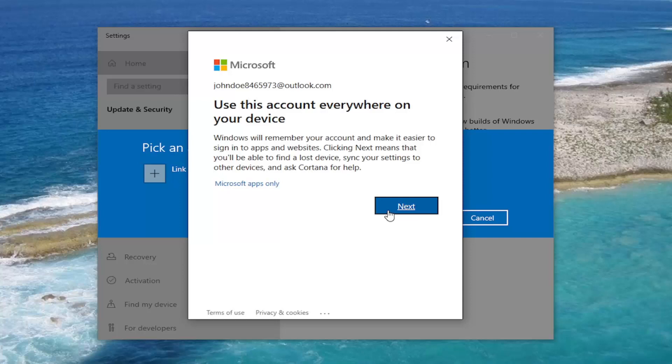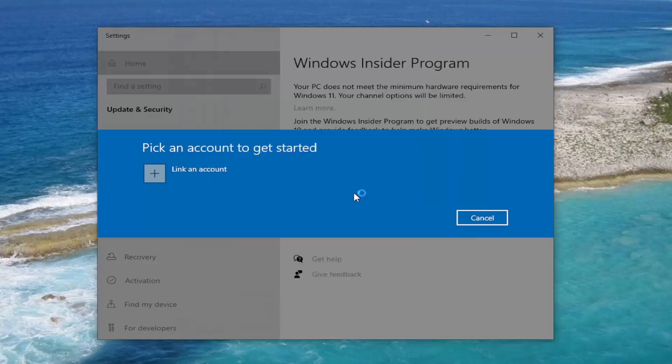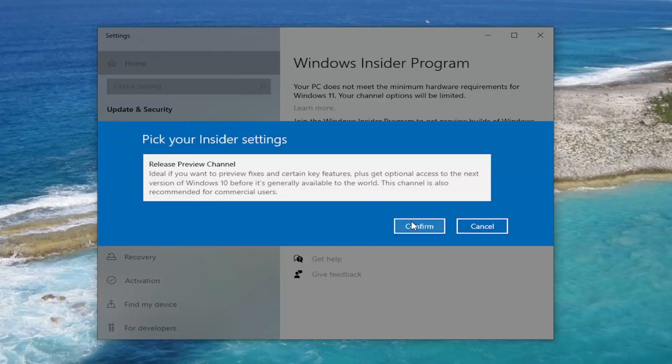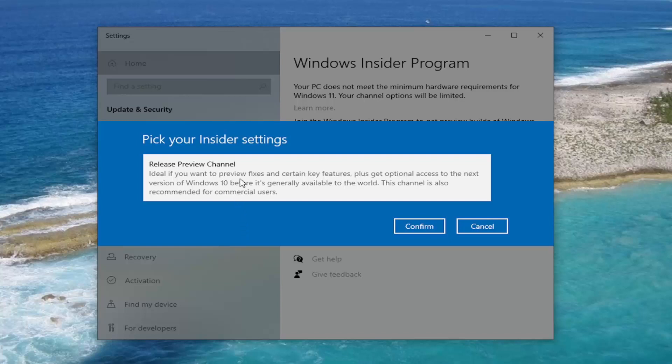We're going to go ahead and select where it says Microsoft Apps Only. You can keep it at all. You don't have to make that change if you don't want to. You're going to have options depending on if your computer meets the eligibility requirements or not.